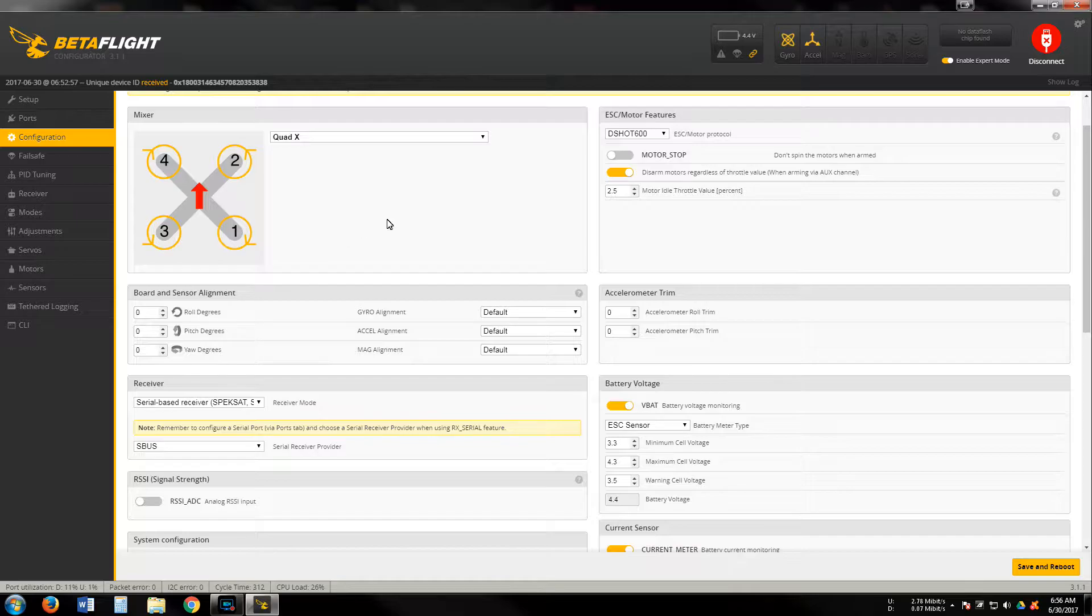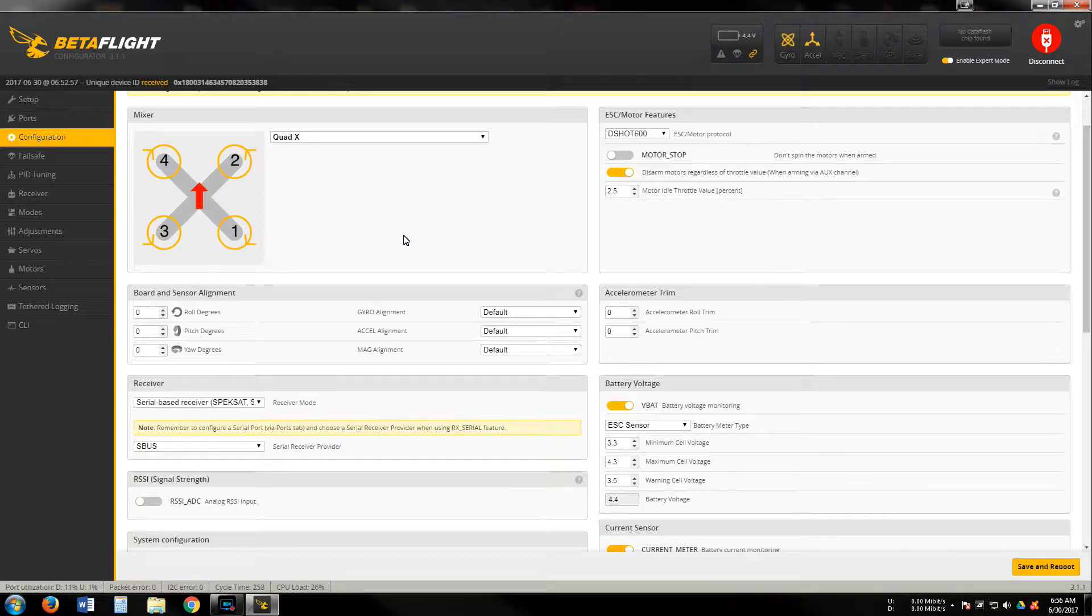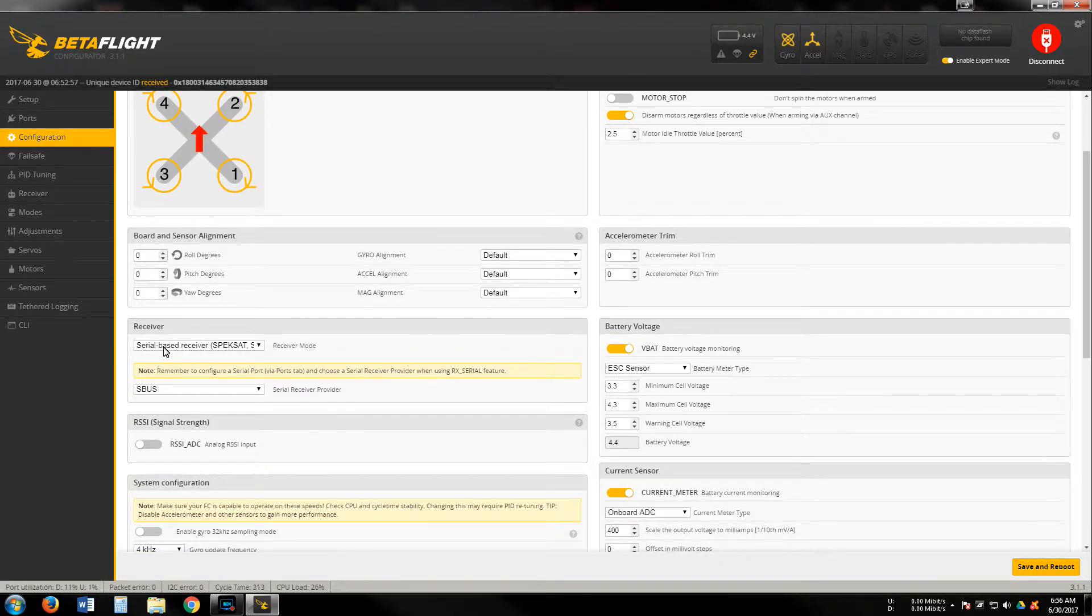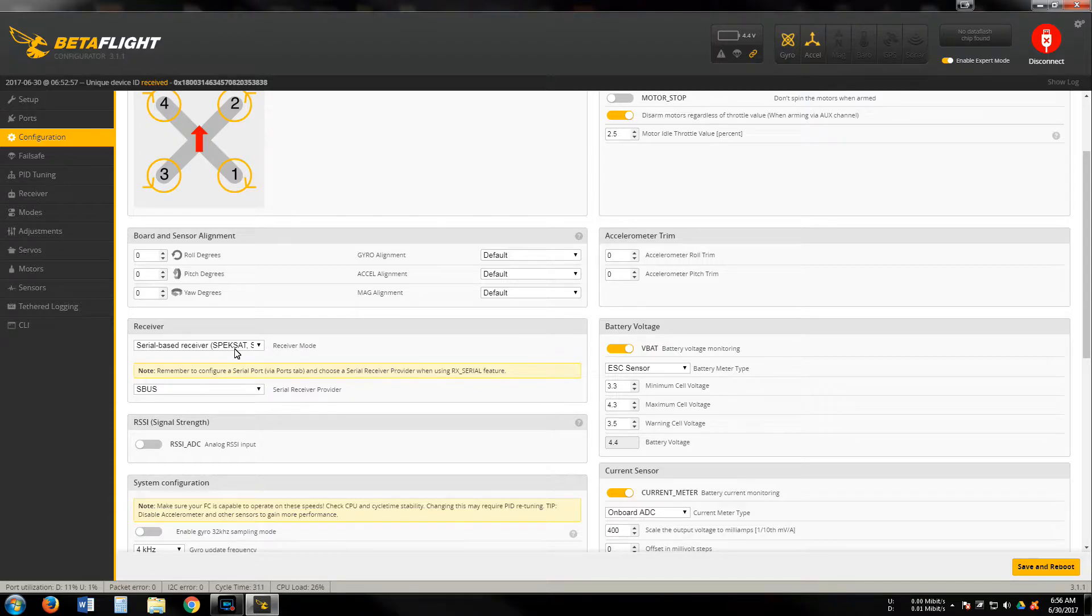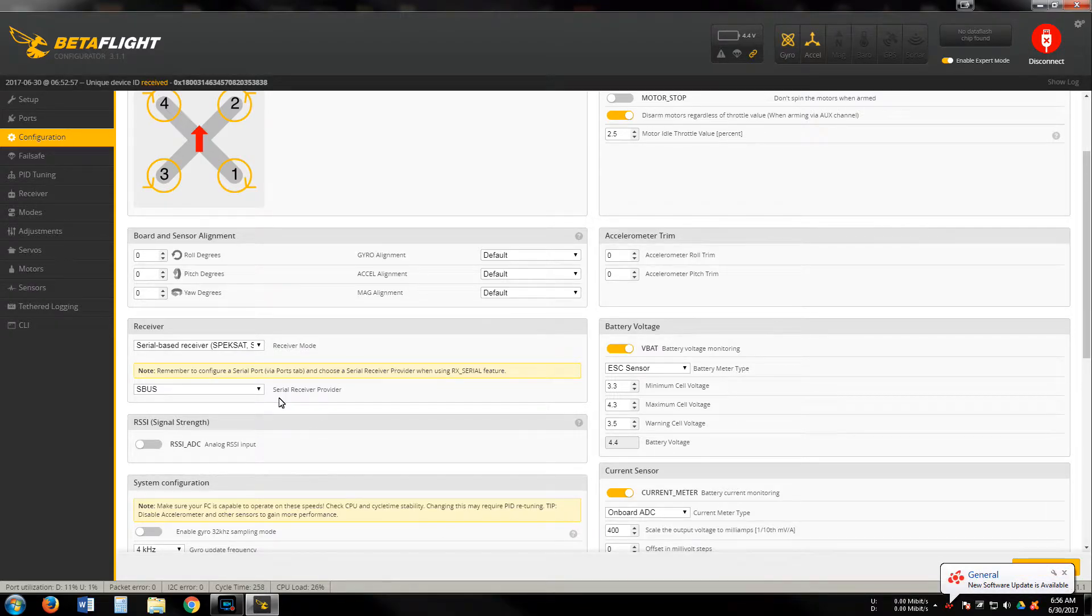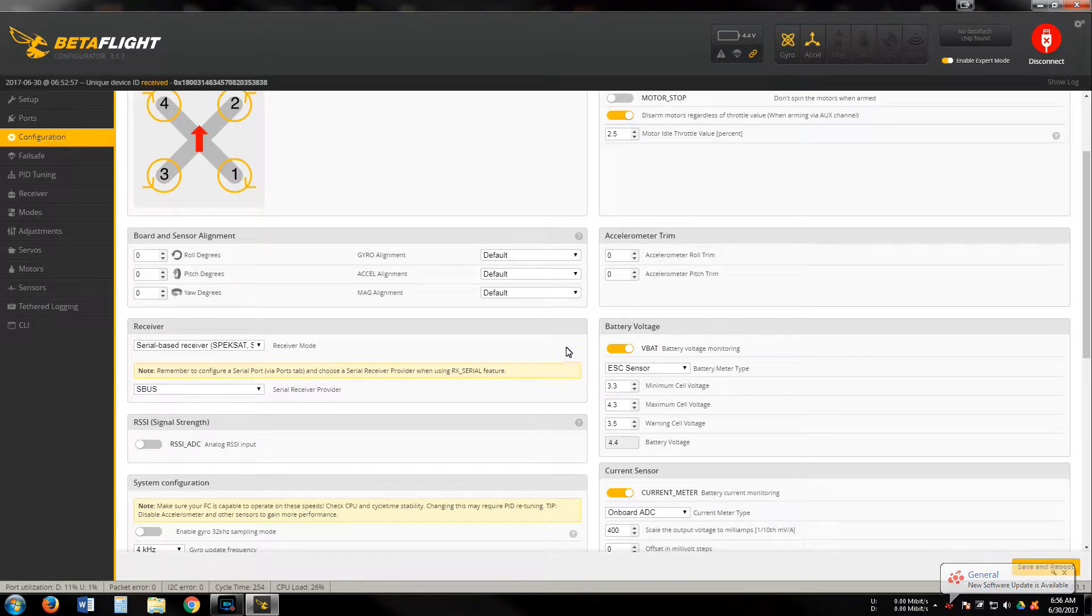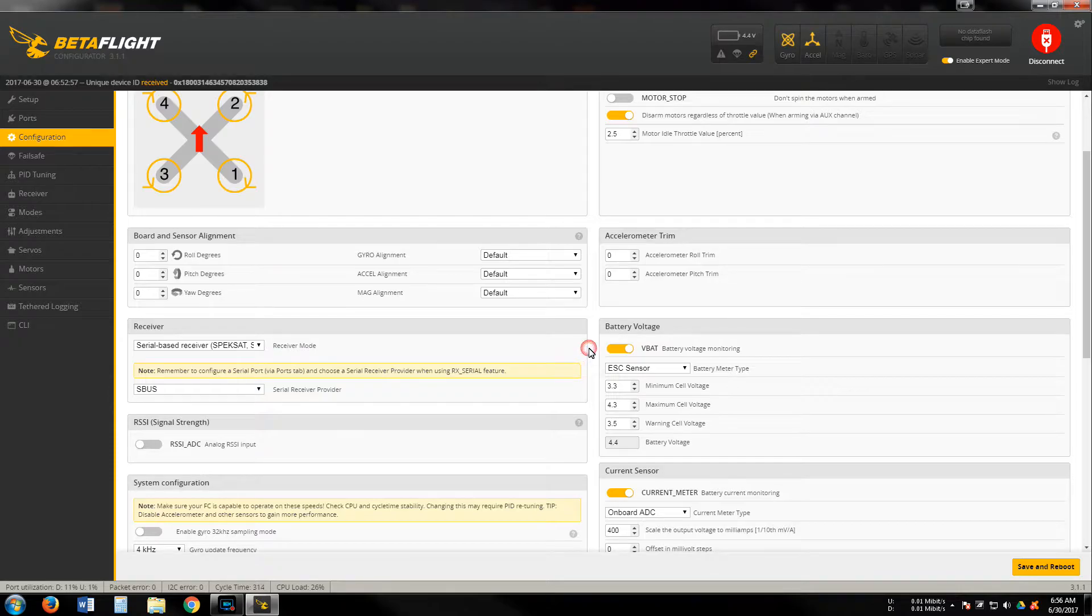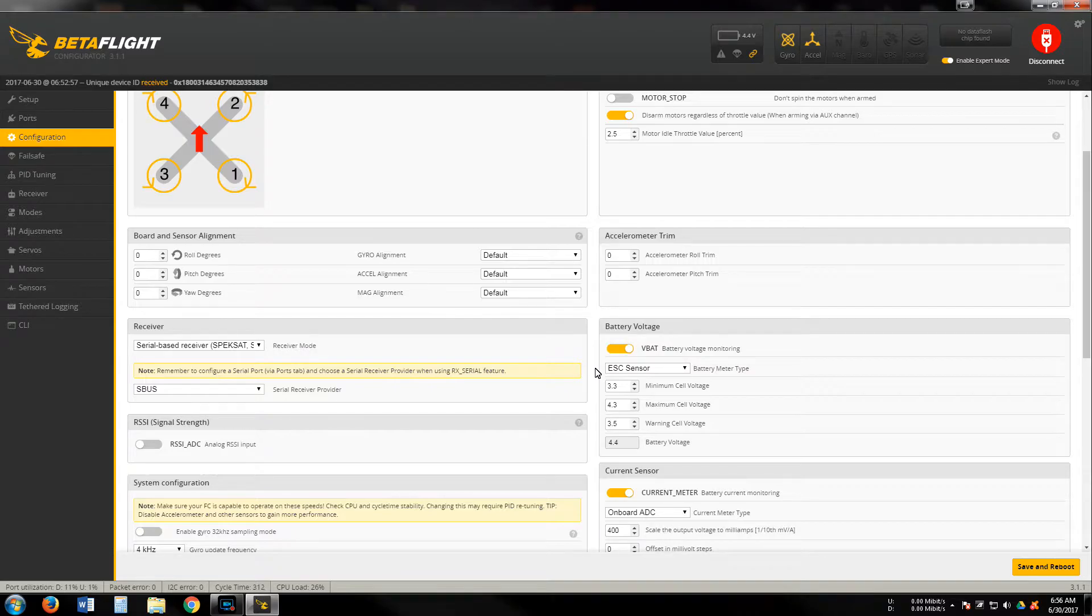Board alignment is standard unless you want to rotate your board. Then we've got serial-based - I'm running the XSR FrSky receiver. We've got SBUS here set, and then we've got VBAT right here.